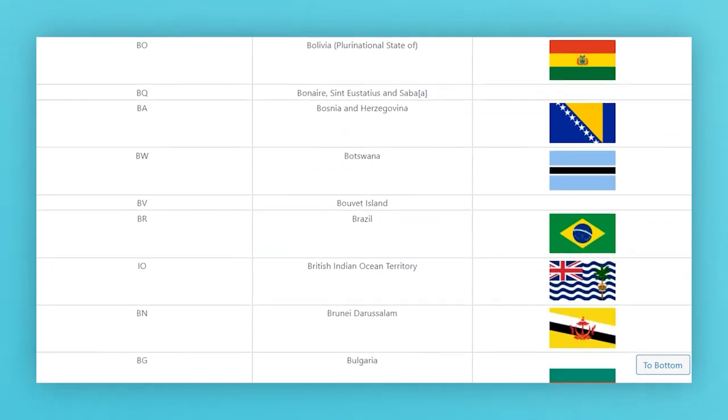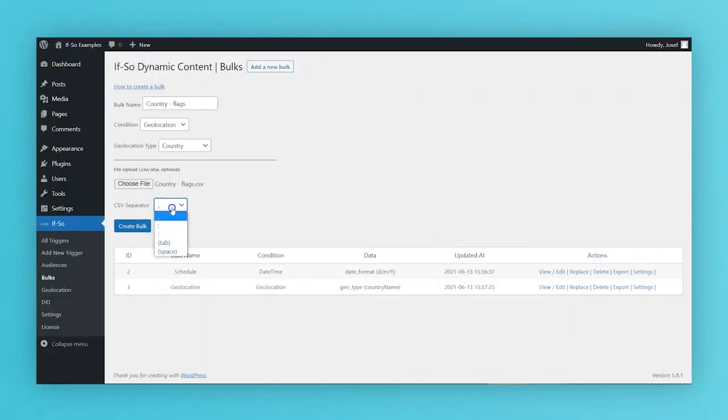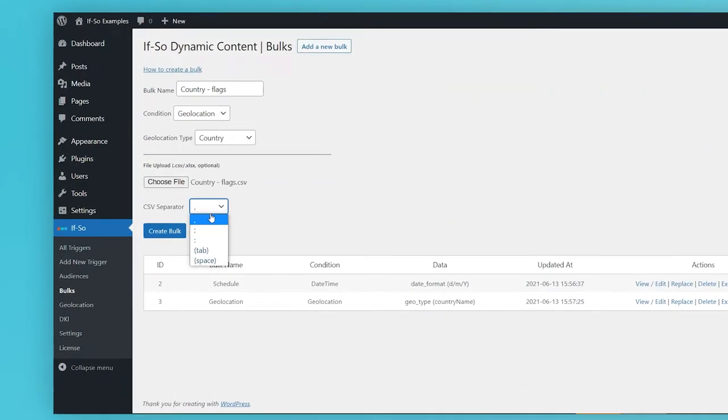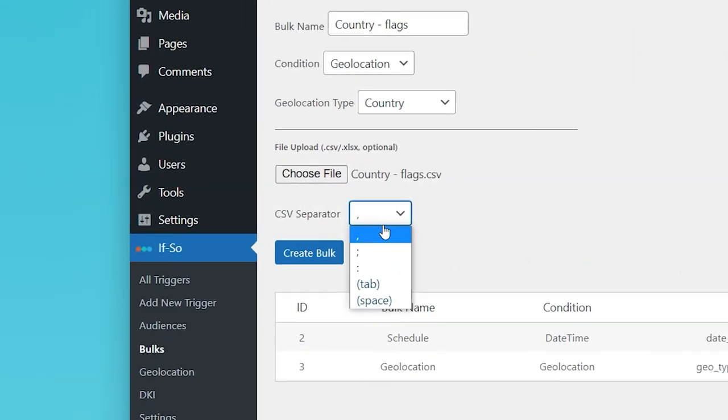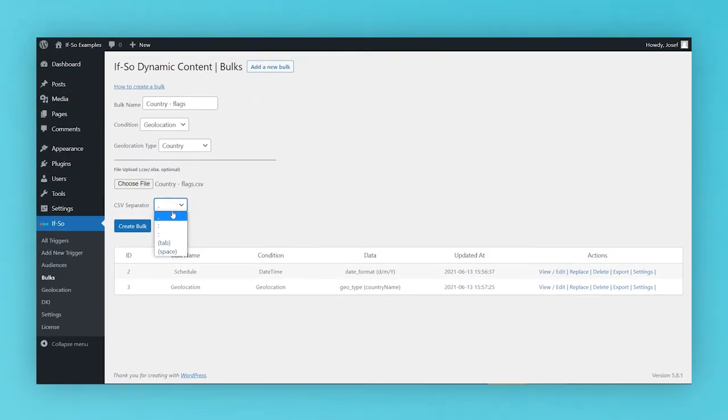Select your CSV separator. By default, you should leave the separator to be comma. If your content contains commas, you might want to set a different separator. When you save and upload your file, click Create CSV Bulk.